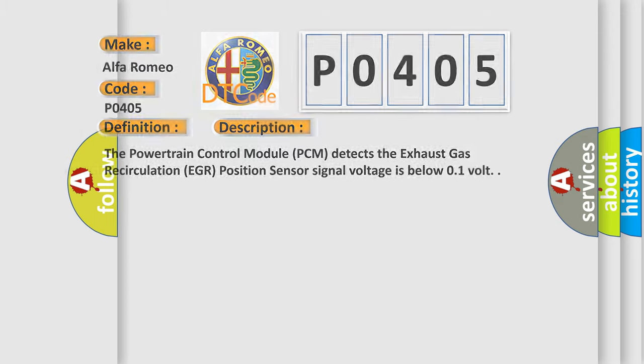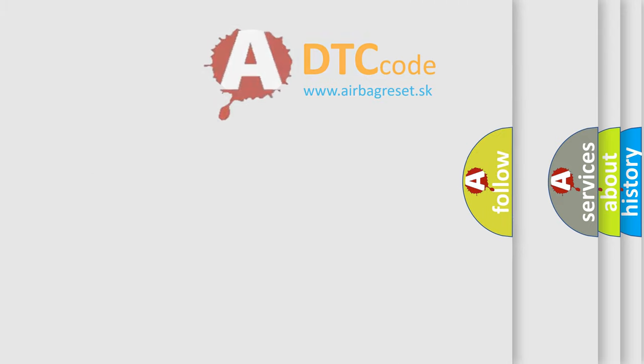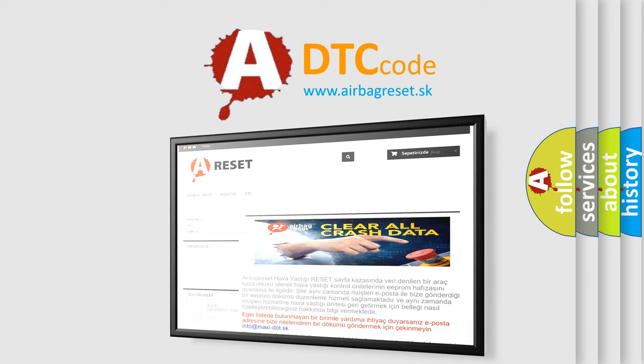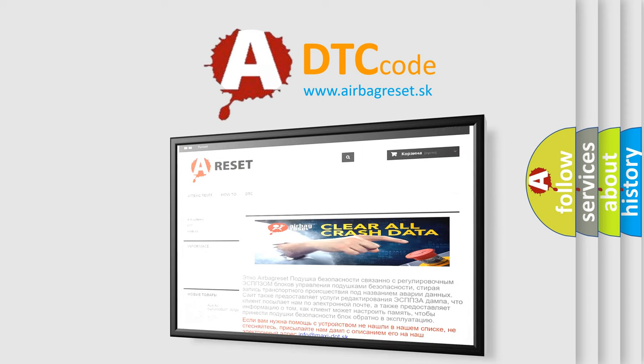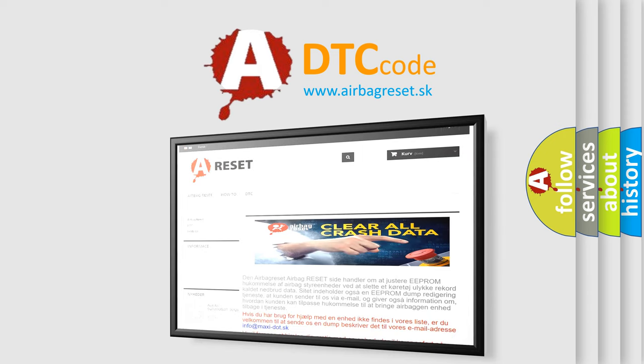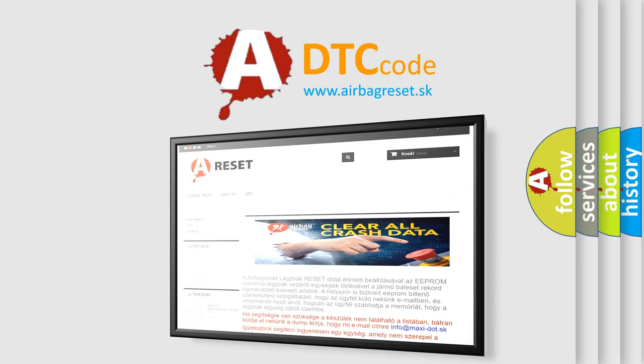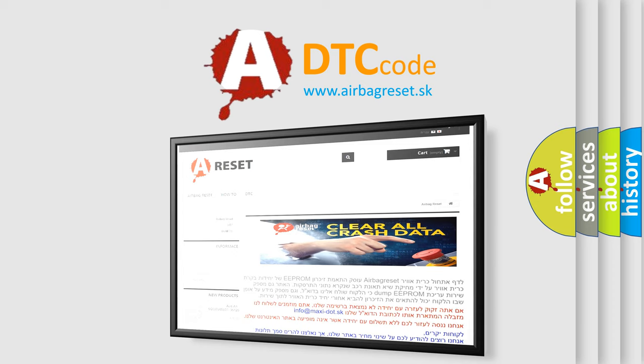The Airbag Reset website aims to provide information in 52 languages. Thank you for your attention and stay tuned for the next video.